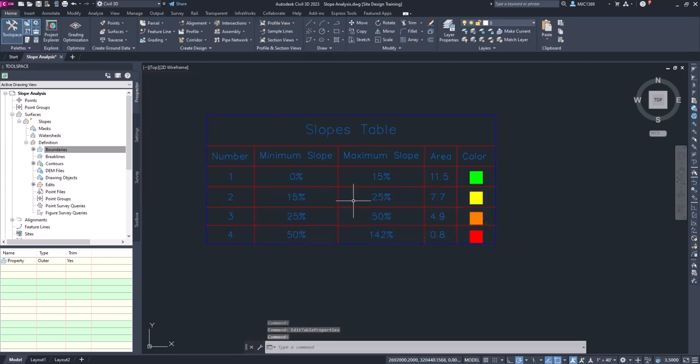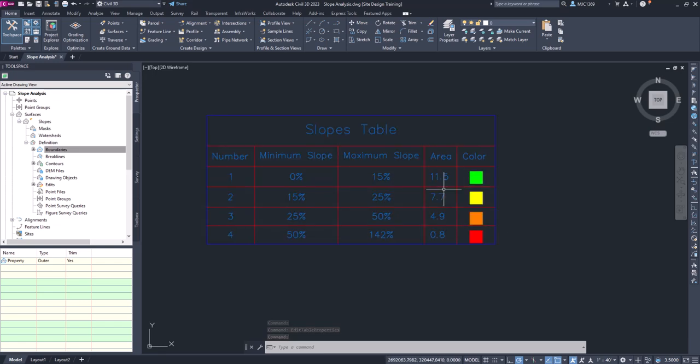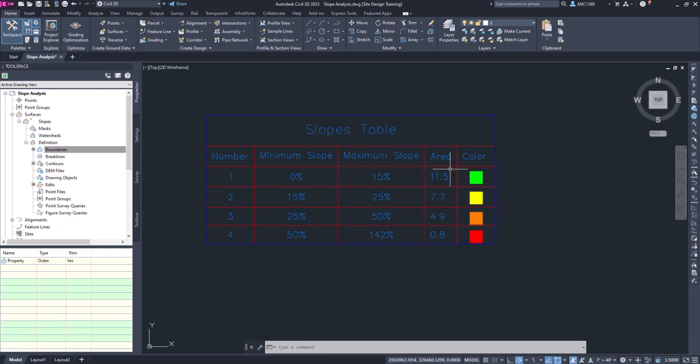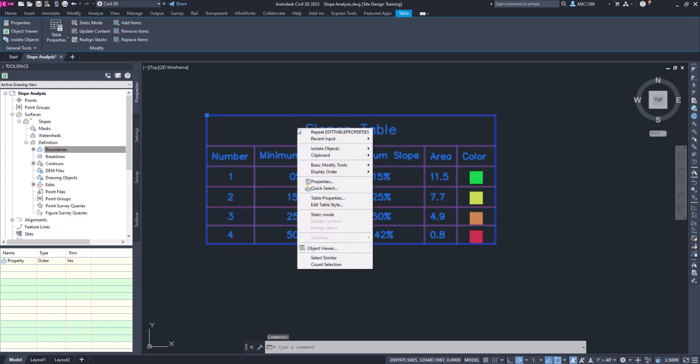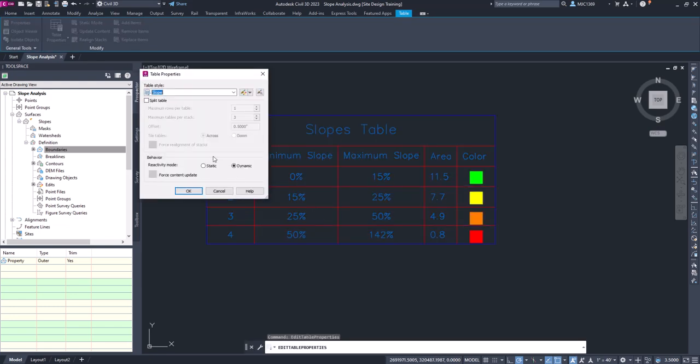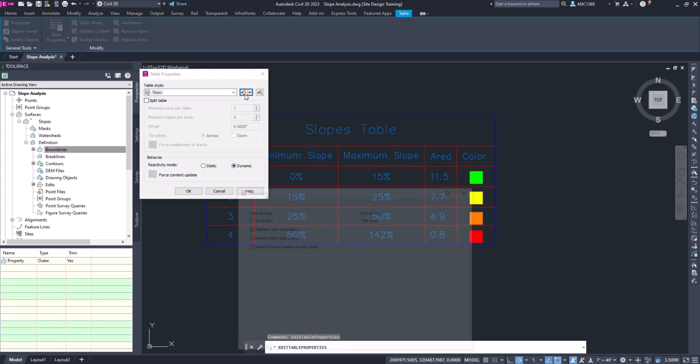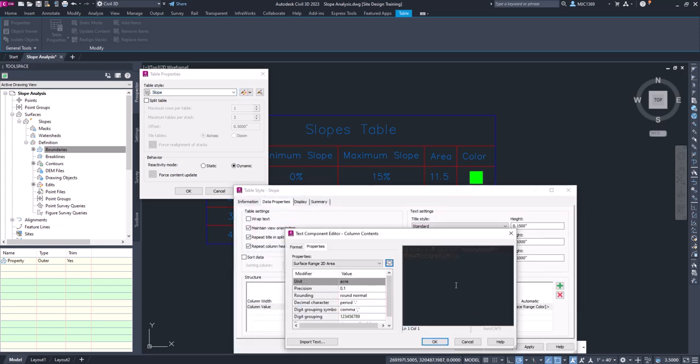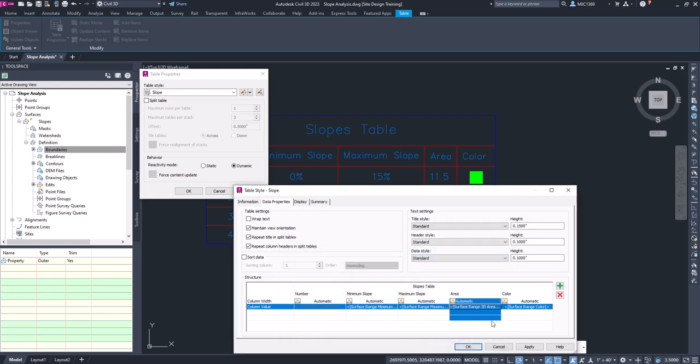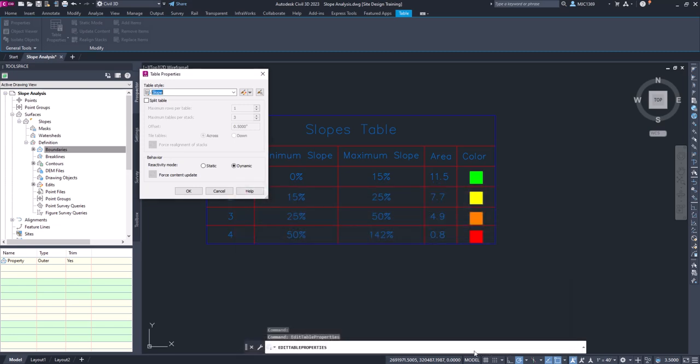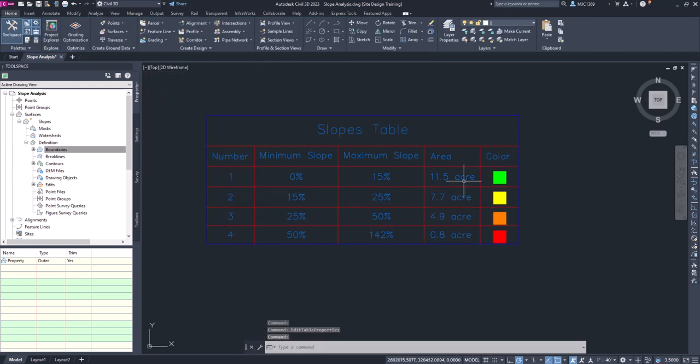You'll see now it updates our table. We can see that we got 11.5 acres, and we probably want to put 'acres' in here so we can identify that it's acres. Let's go ahead and modify that one more time by selecting it, Table Properties, Edit, and double-click on this.